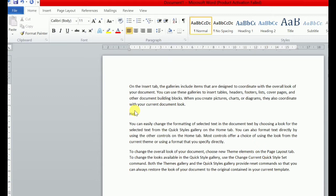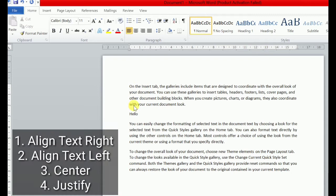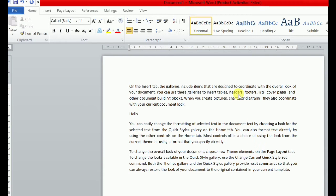To alignment hamare paas four types ki hoti hai: left alignment, right alignment, center alignment, and justify. By default hamare paas left alignment hoti hai document mein. Aap right alignment bhi kar sakti ho, center alignment bhi kar sakti ho, and justify bhi kar sakti ho. To sabse pahle hum right alignment karke dekhte hain. Us ke liye aapne kya karna hai? Sabse pahle text ko select karna hai. Maine is text ko select kar liya.